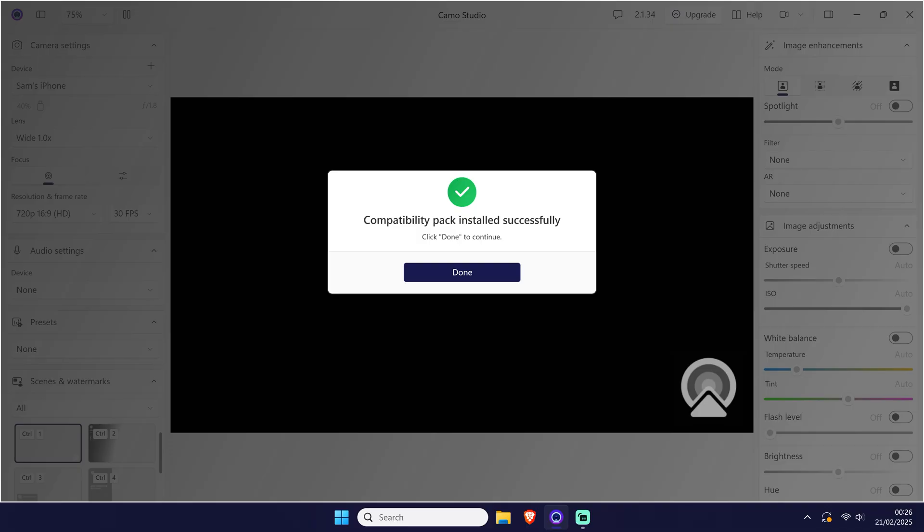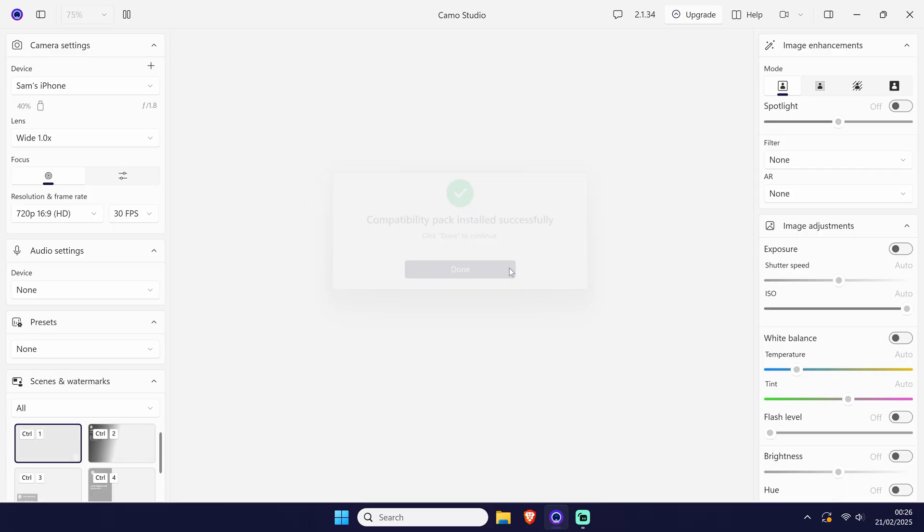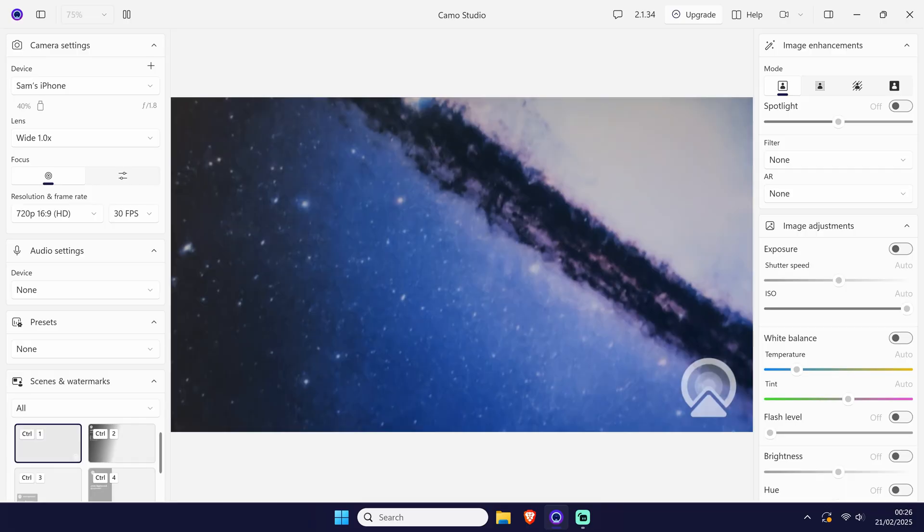Once the compatibility pack installs, click on done and then everything should be ready and a preview of your webcam should appear on screen.